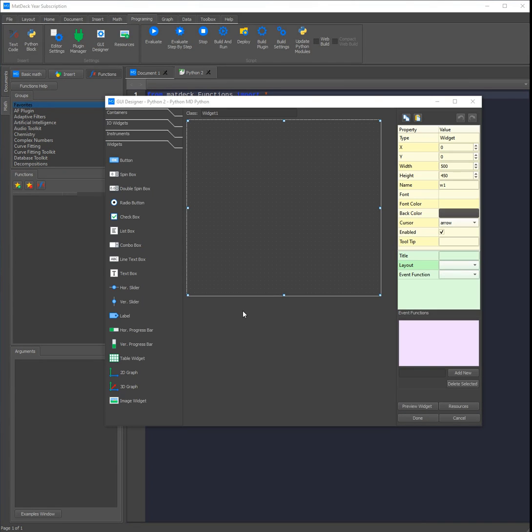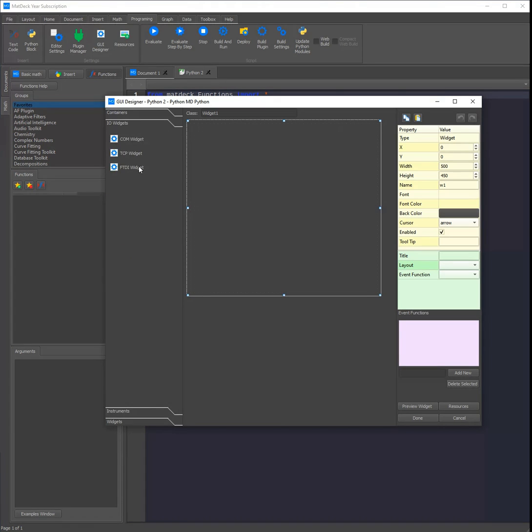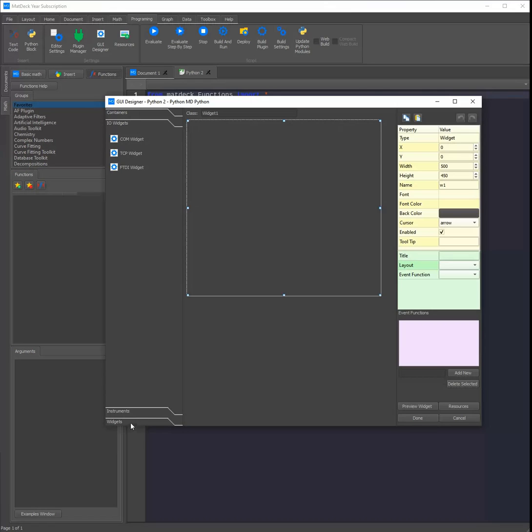MD-Python doesn't just bring instruments to Python, it also brings some new widgets. For example, the FDI widget is ready to use in the MD-Python GUI Designer. You can also add 3D graphs as well as 2D graphs and a table widget.